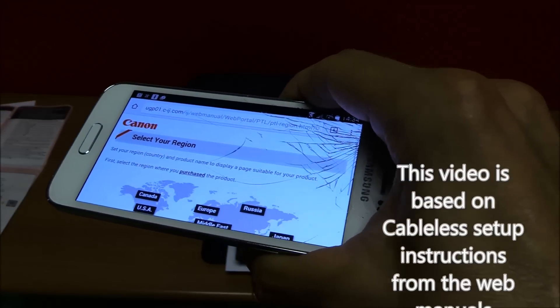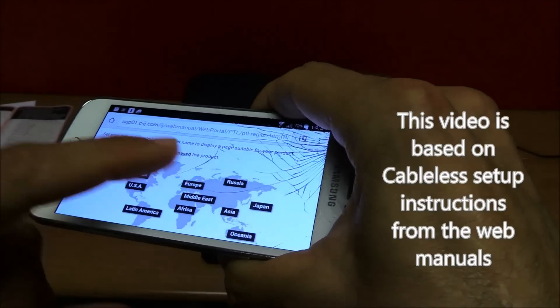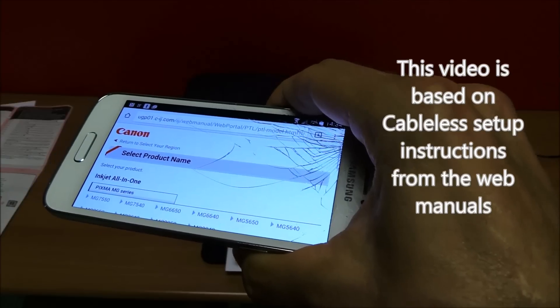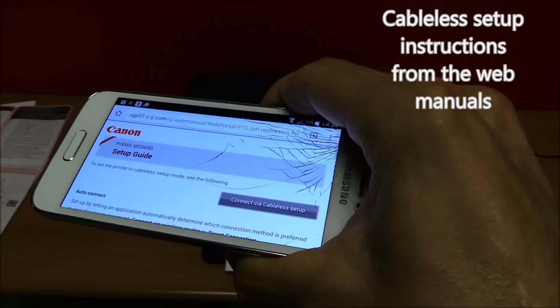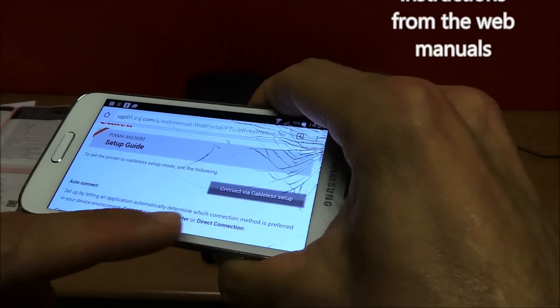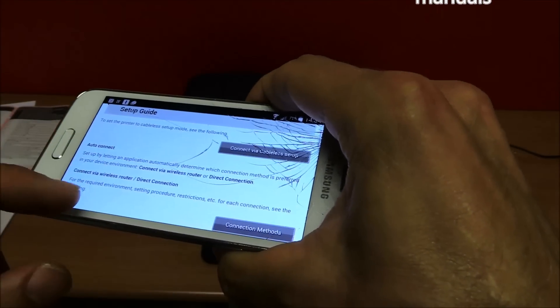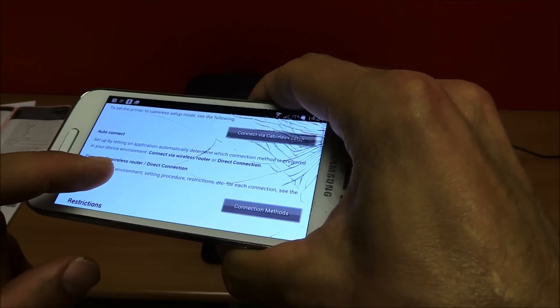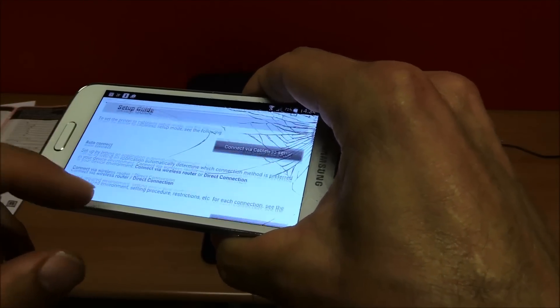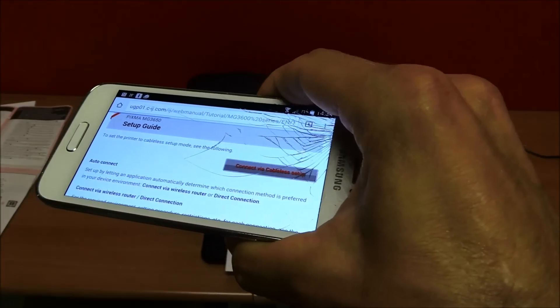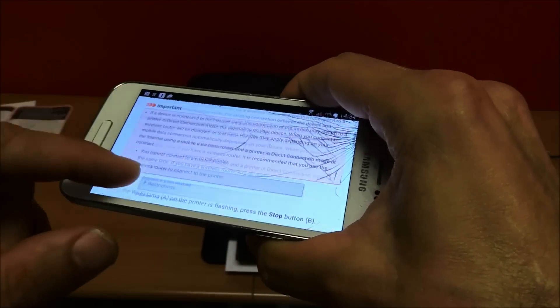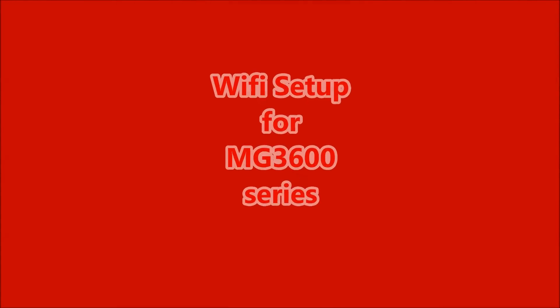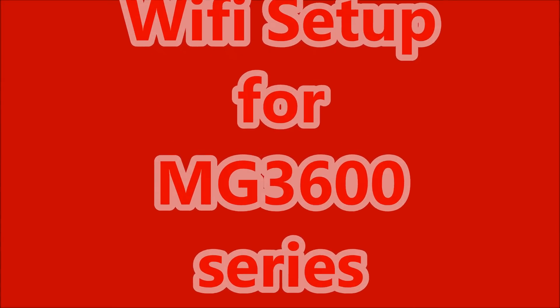This video is based on cable-less setup instructions from the Canon Web Manuals. So here is the Wi-Fi setup tutorial for MG3600 series.